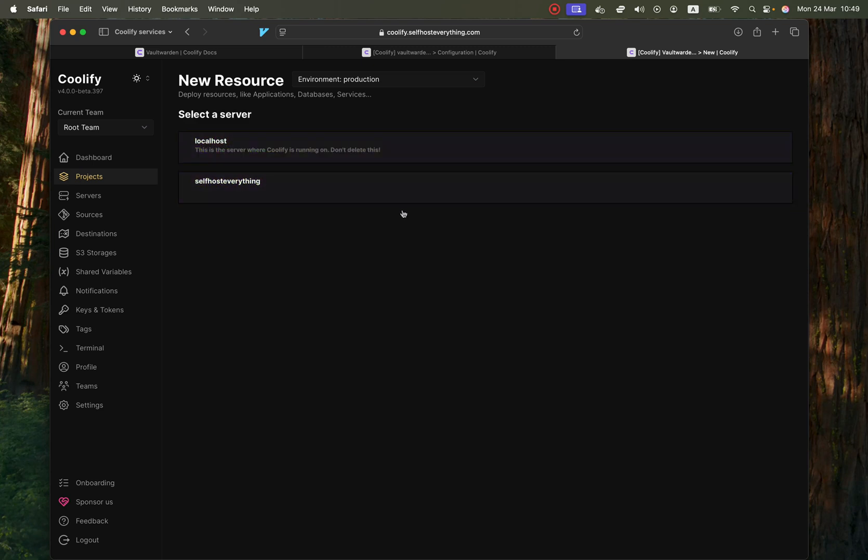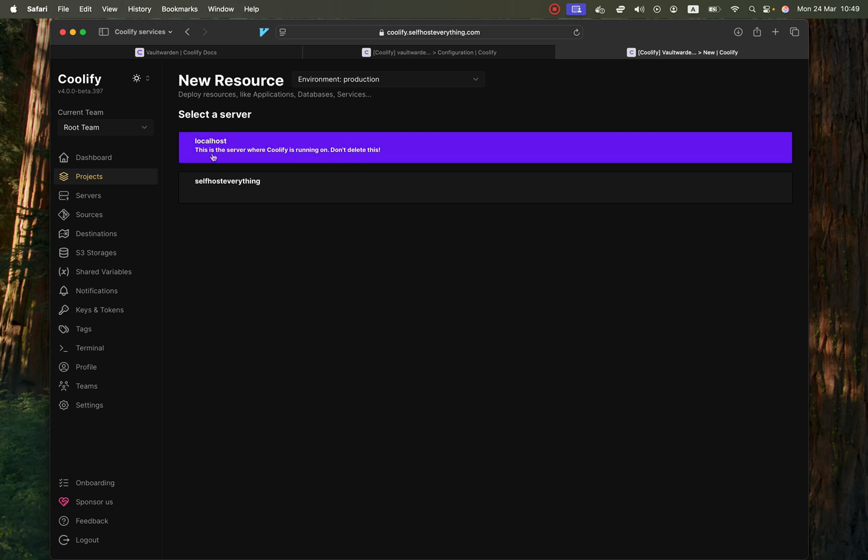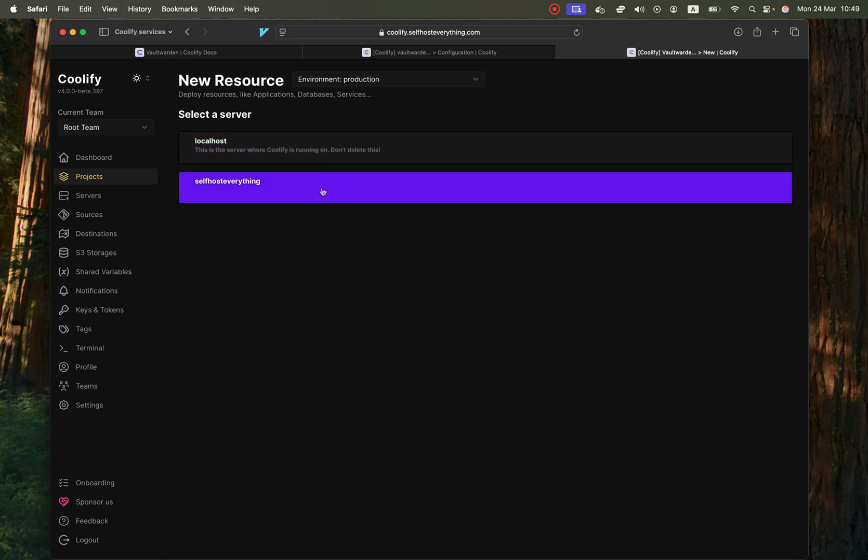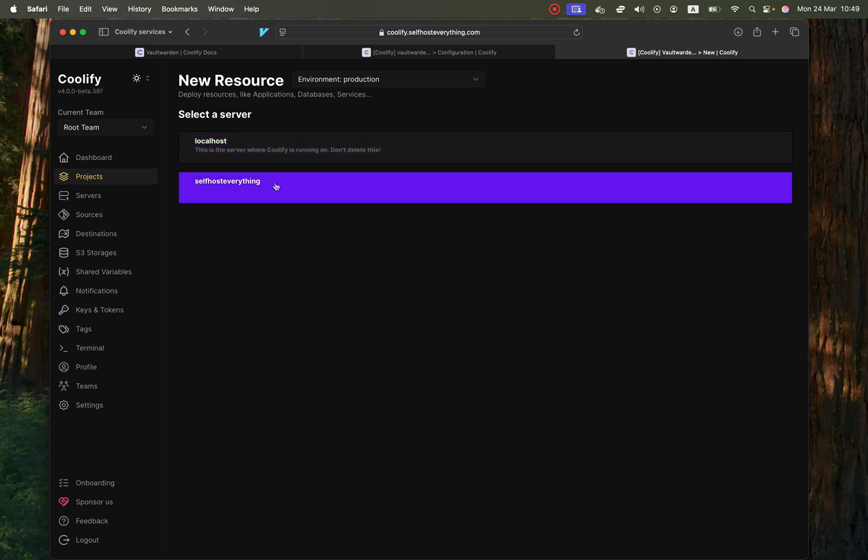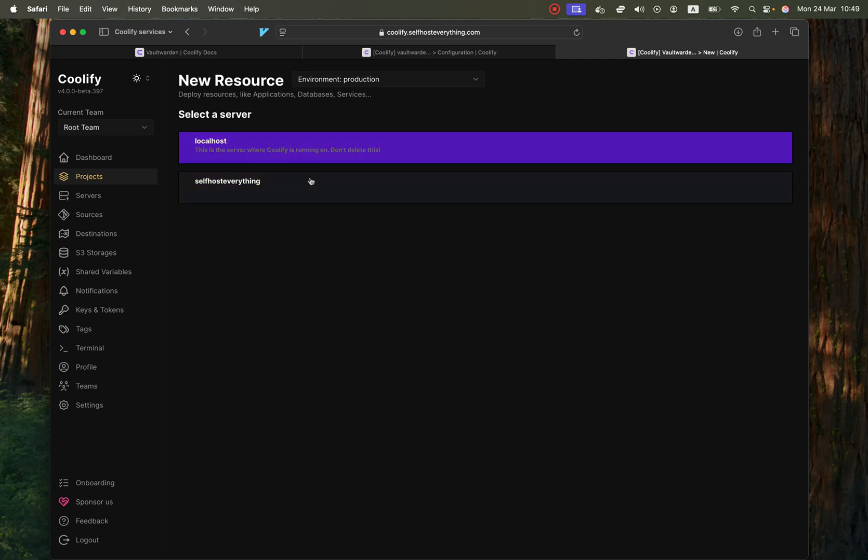So I have two servers and there's a reason for this. I have Coolify running on my local host and then I have a second server where I self-host all the other apps and this is so that if one of the apps crashes it doesn't actually crash Coolify and I highly recommend you have a similar setup.